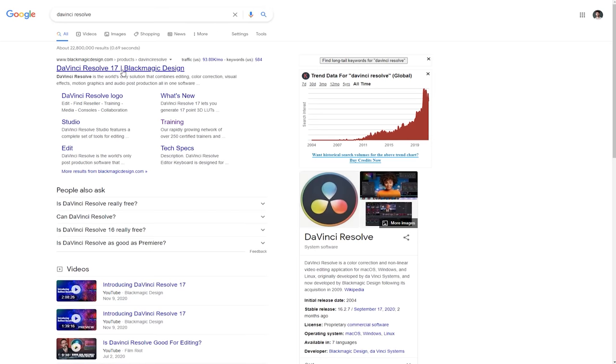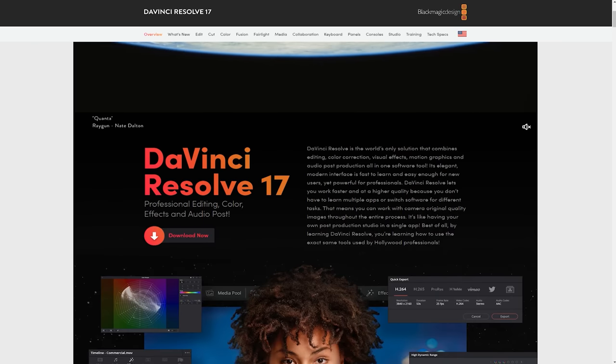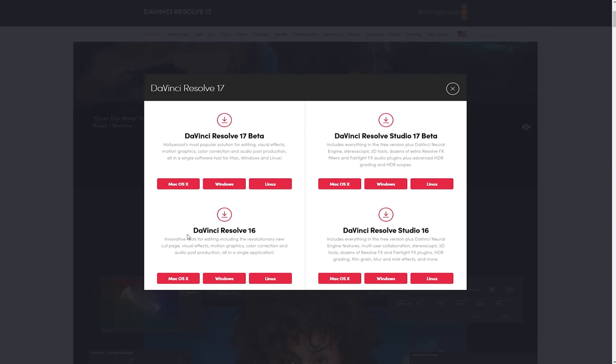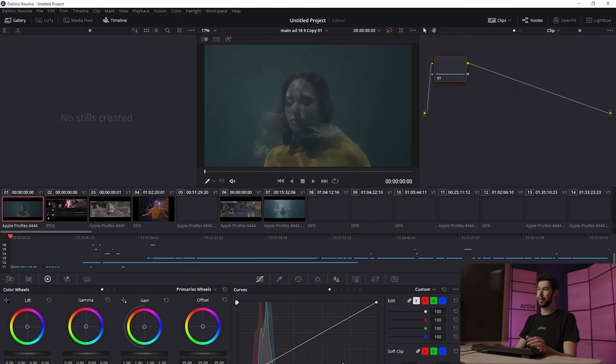By the way, you can download DaVinci Resolve for free. It's not the full version but it can do about 80% of what you need, so especially when you're starting out this is perfectly fine. You can download it from the official Blackmagic site and everything I'm going to do today works perfectly with the free version. We're currently on the Edit panel — we want to go into Color and start doing some color grading.